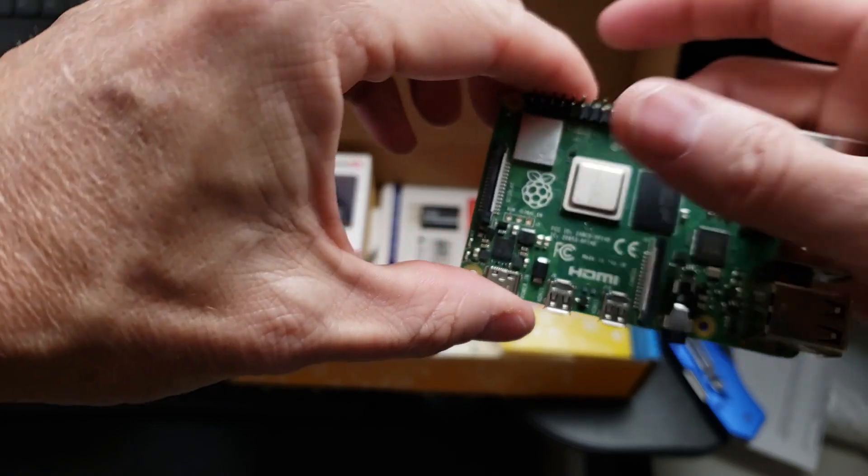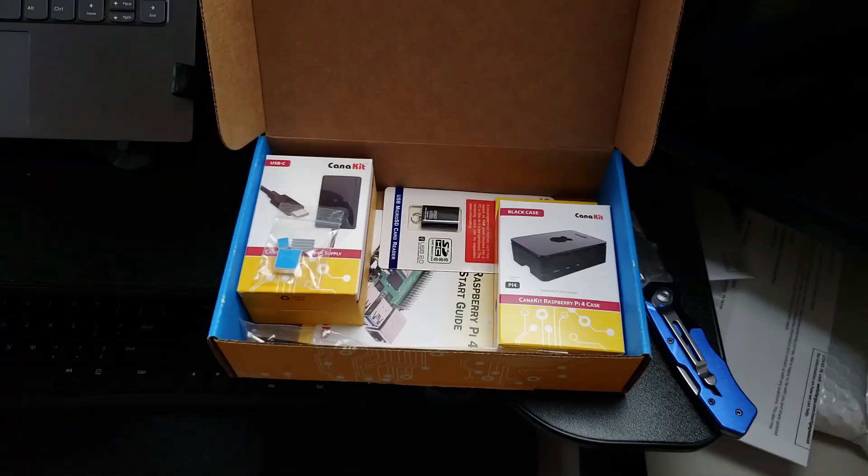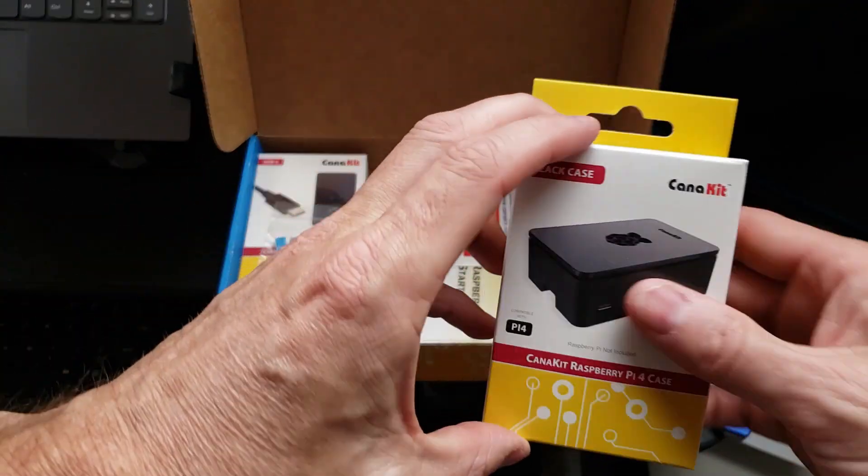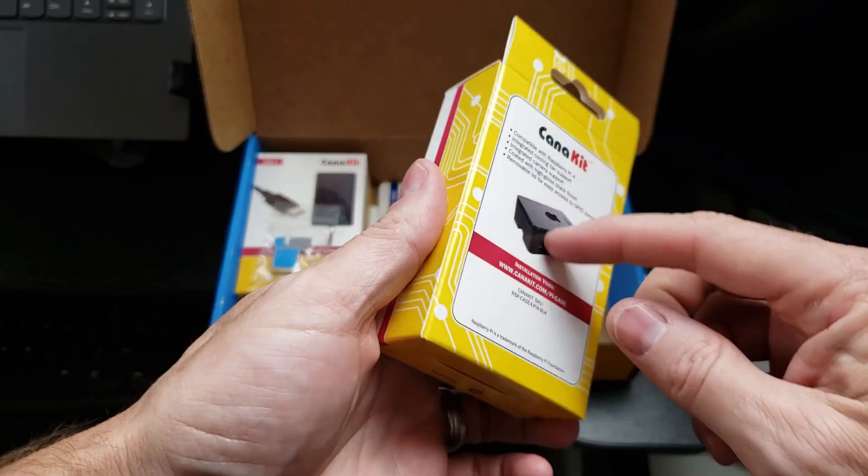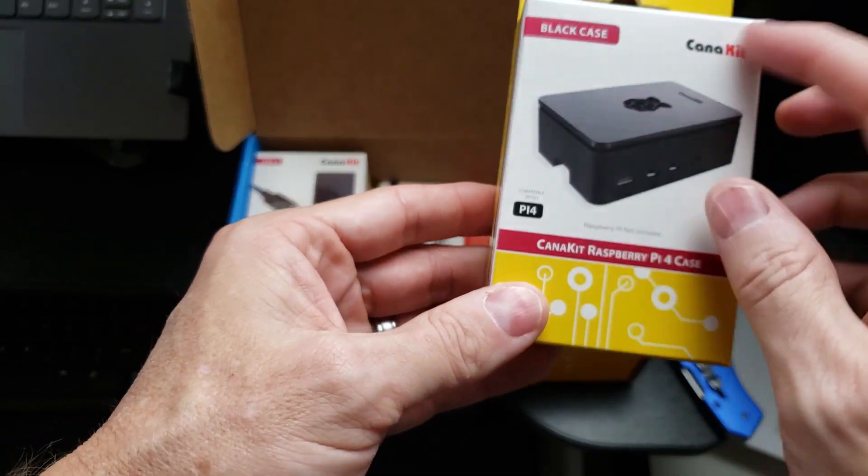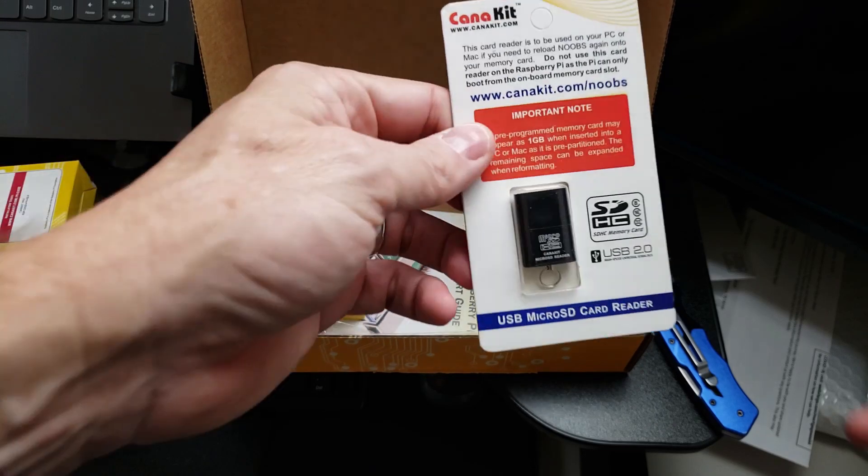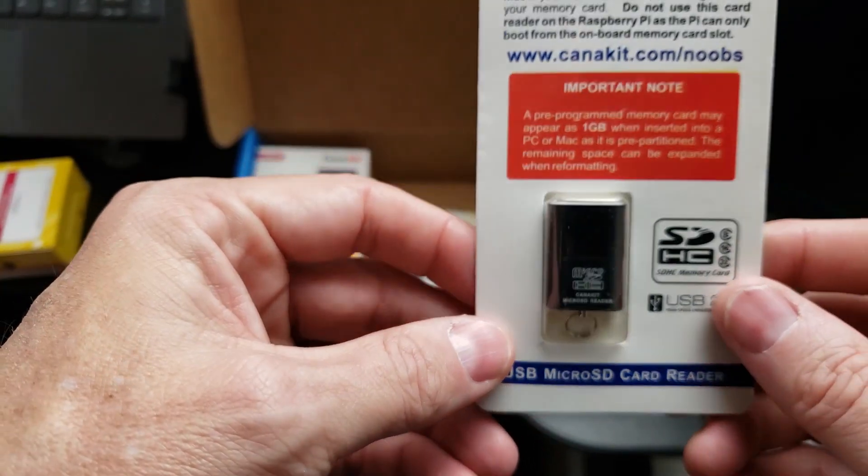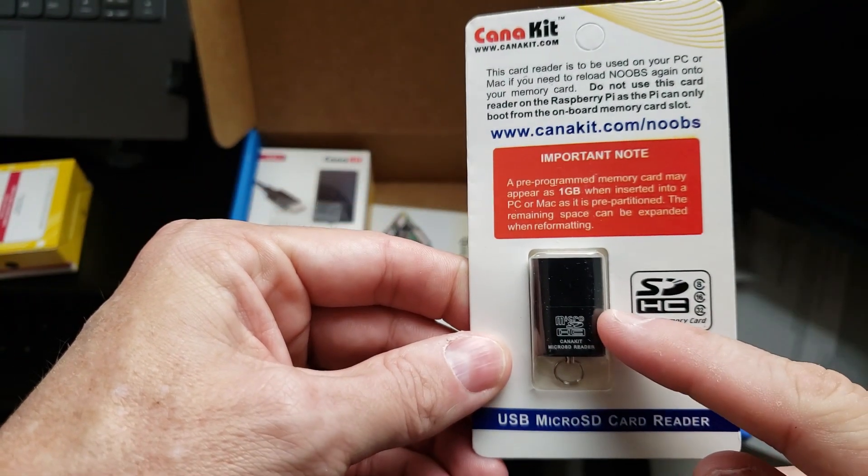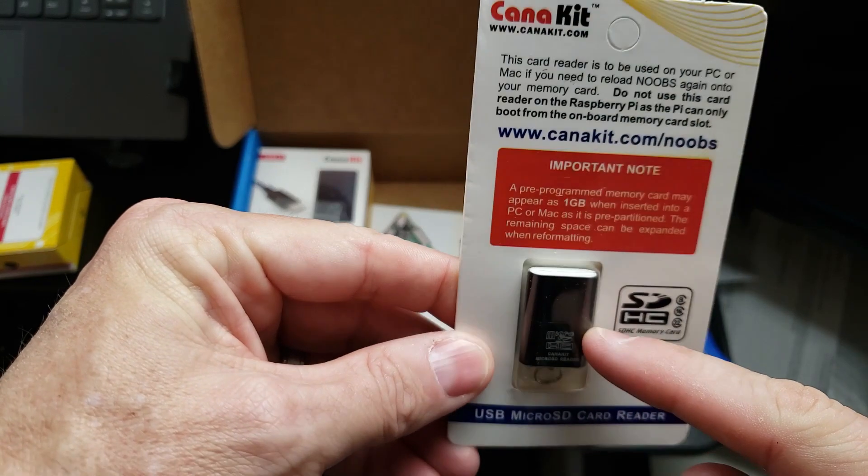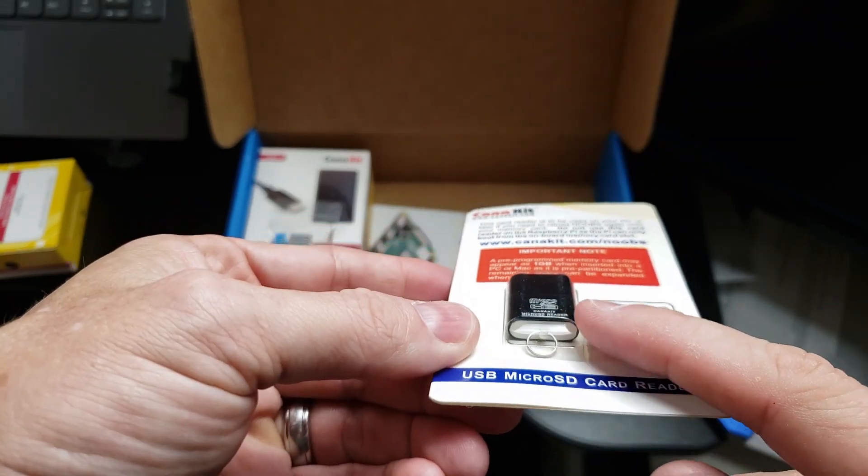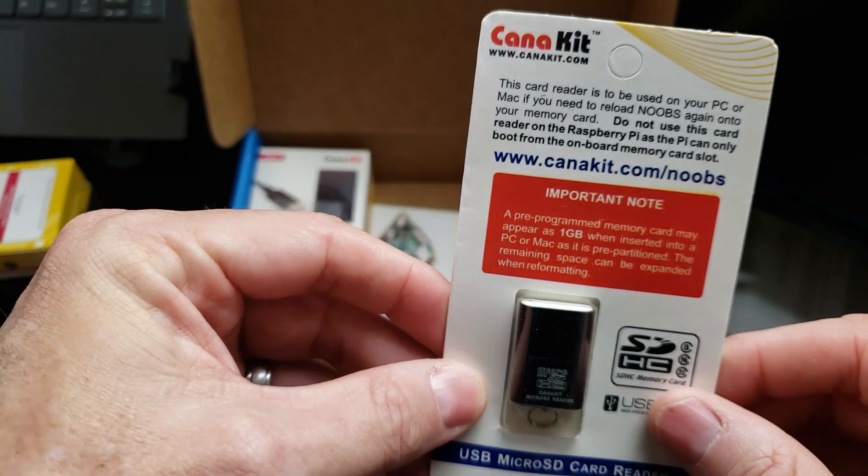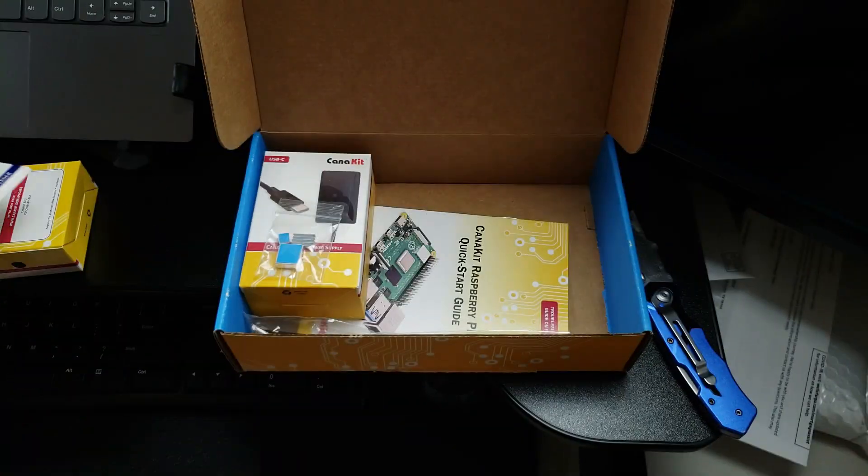We'll be installing Home Assistant on this today. And of course, the premium black case. I'll leave this in the box for now. This also comes with the kit. I've got a bunch of these, but this allows you to plug the SD card into a USB connector on your computer so you can flash the operating system on the SD card.